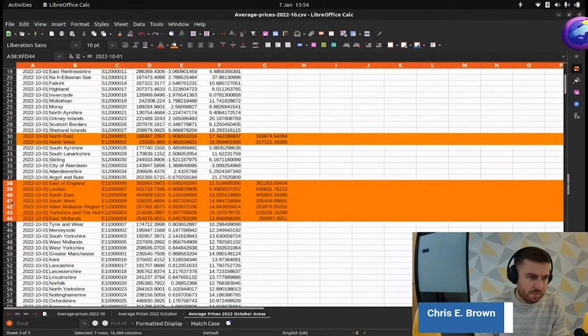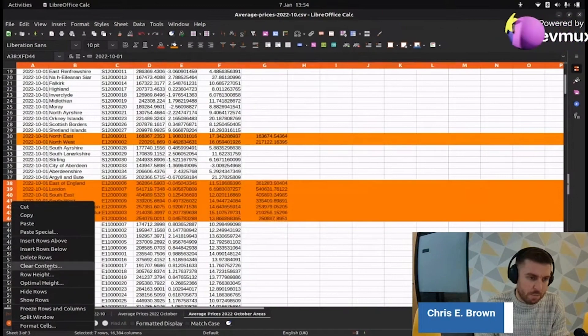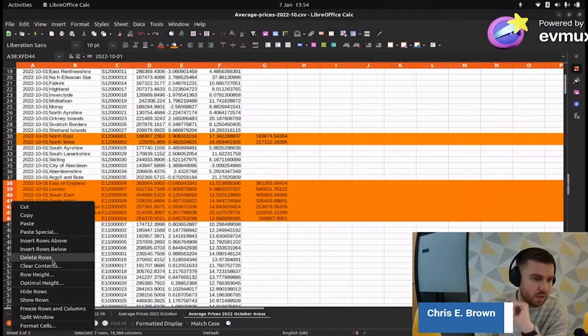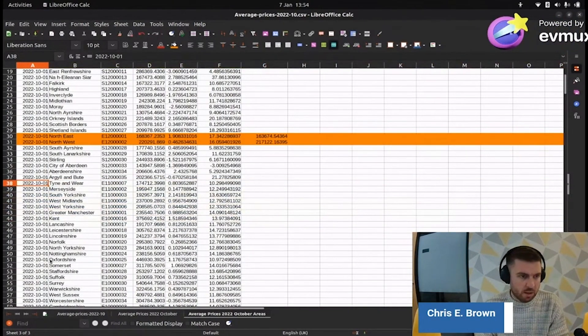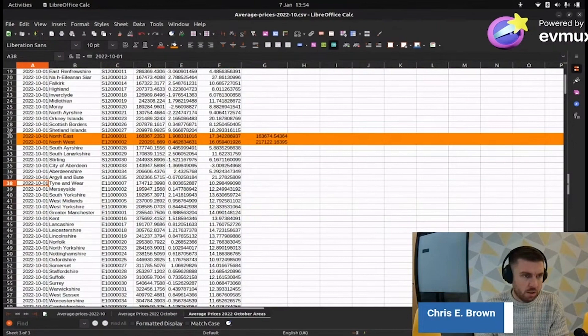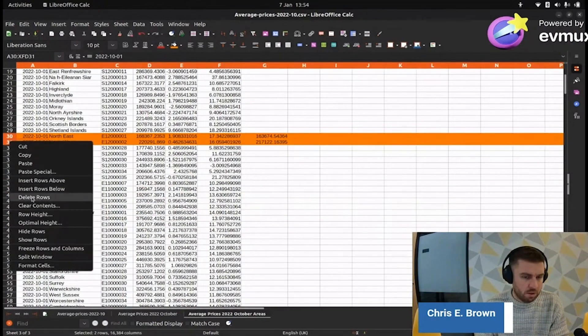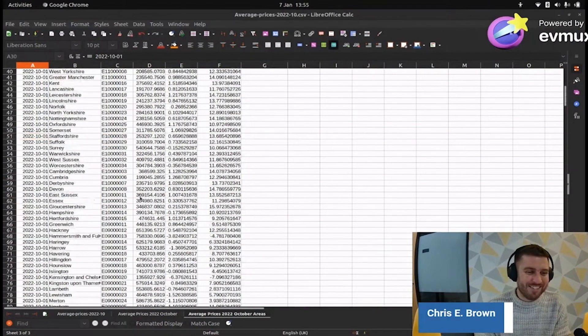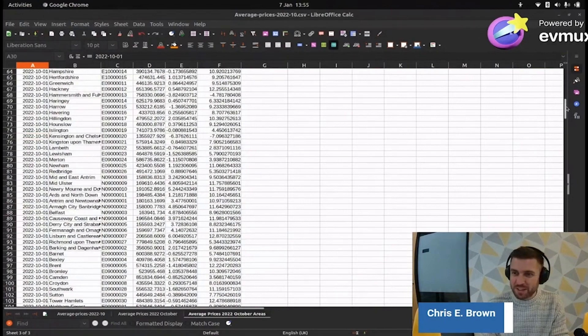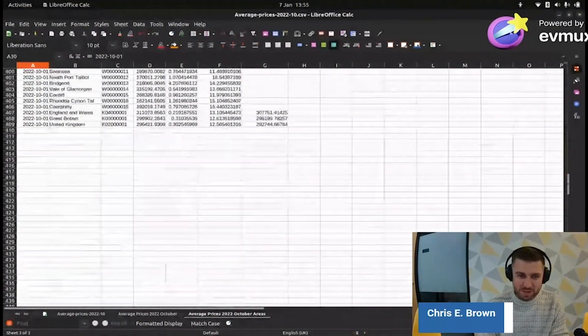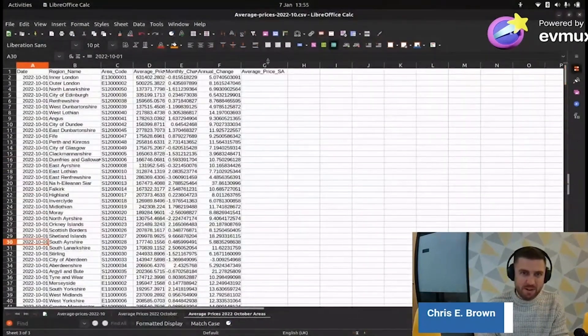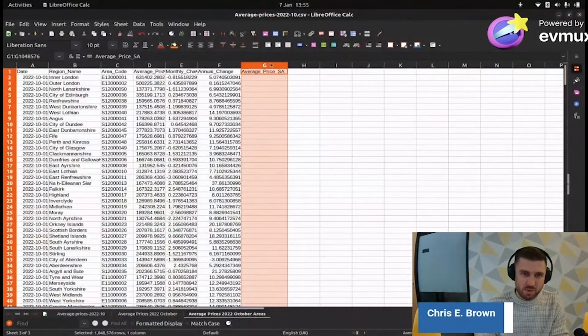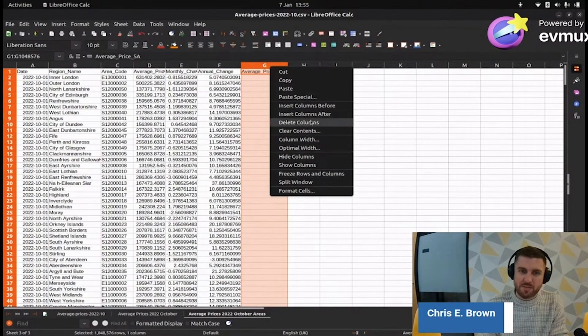We're going to delete these countries, delete rows, and then we're going to get rid of these regions. I'm going to delete this column as well because I don't know what it means. Average price essay. What's the point in having data in there if I don't know what it is? Get rid of that.